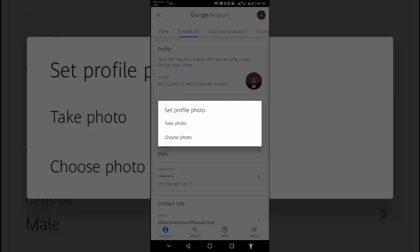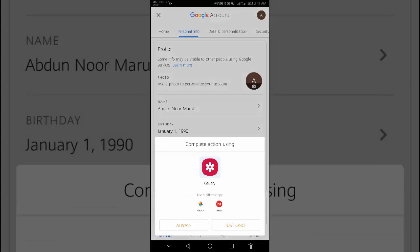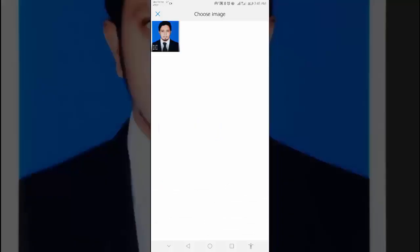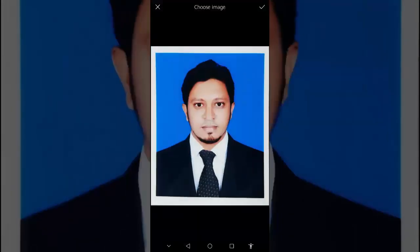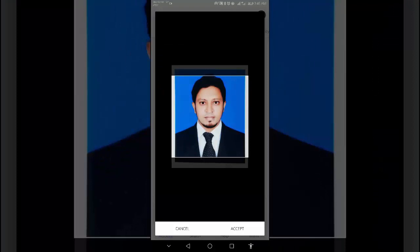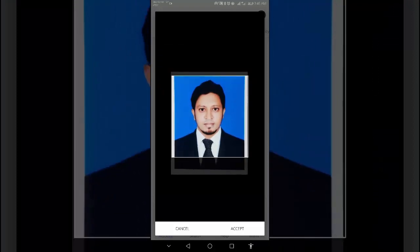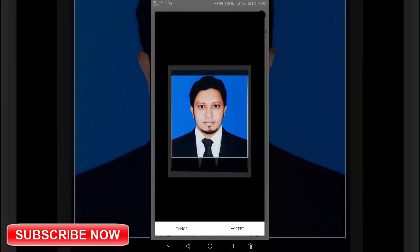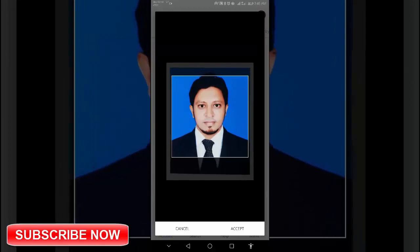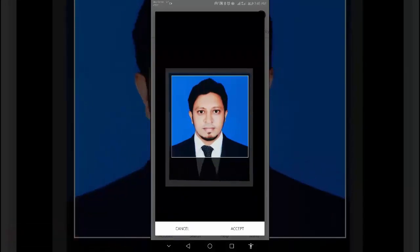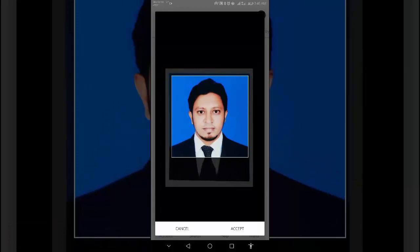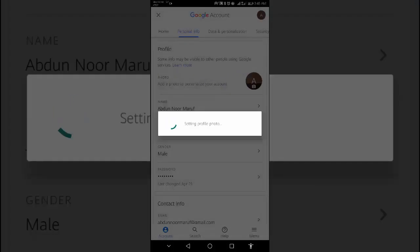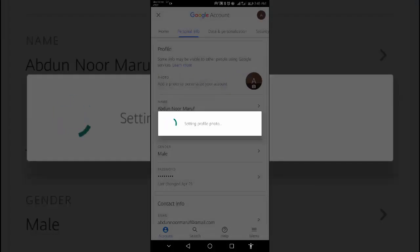Tap set profile photo. Take or choose a photo. Then touch, hold and drag to center it in the square.